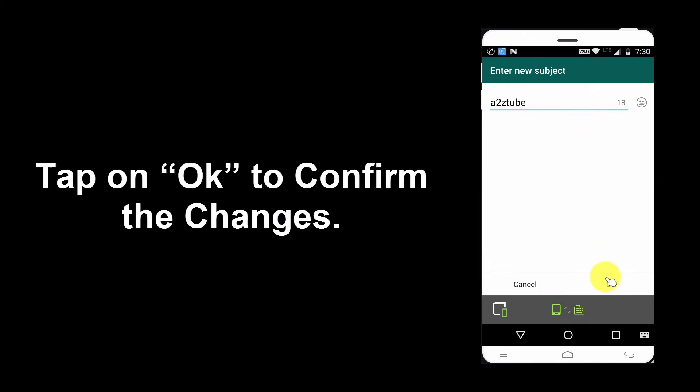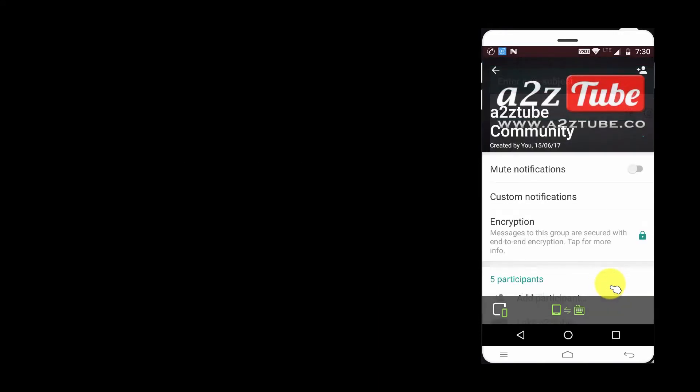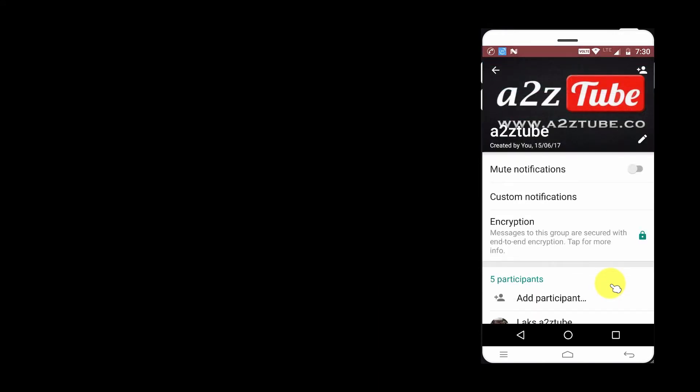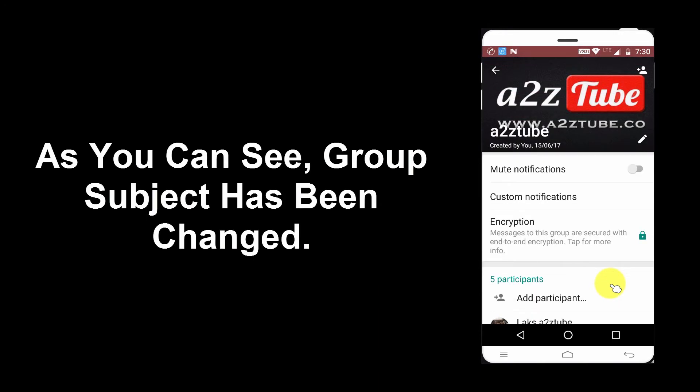Tap on OK to confirm the changes. As you can see, group subject has been changed.